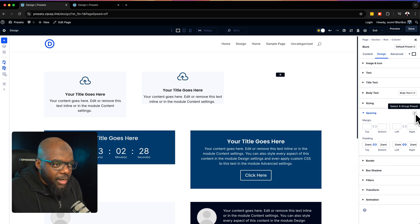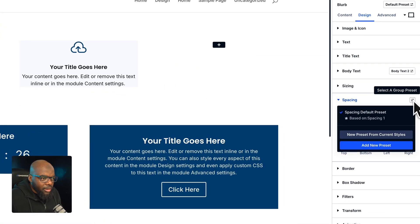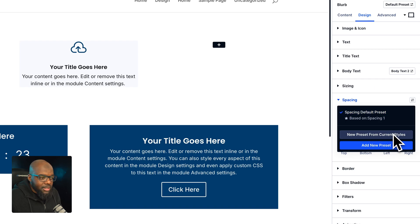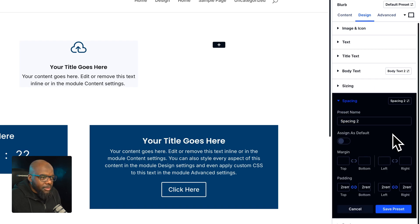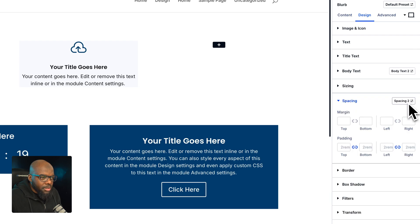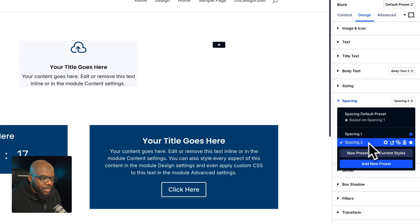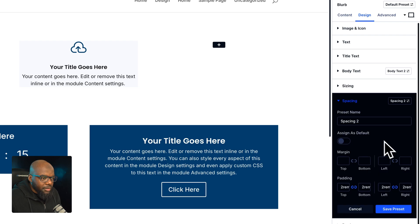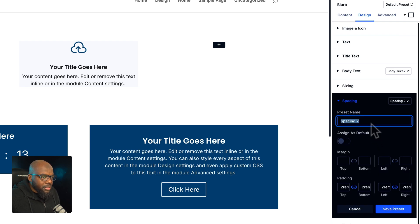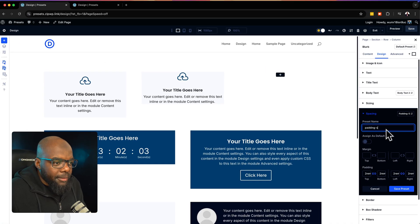If I click here on this little icon, I can say 'new preset from current styles.' I'm going to click on this gear icon and I'm going to name this 'padding small.'